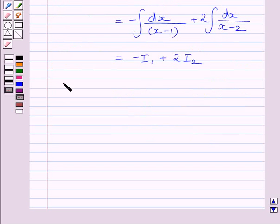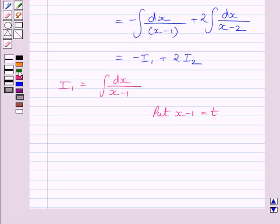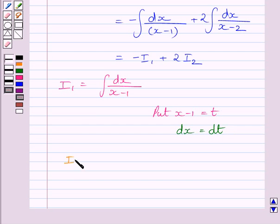First, let us consider I1. We know I1 is equal to the integral of dx upon (x minus 1). Put x minus 1 equal to t. Differentiating both sides with respect to x, we get dx equal to dt. So I1 is equal to the integral of dt upon t.